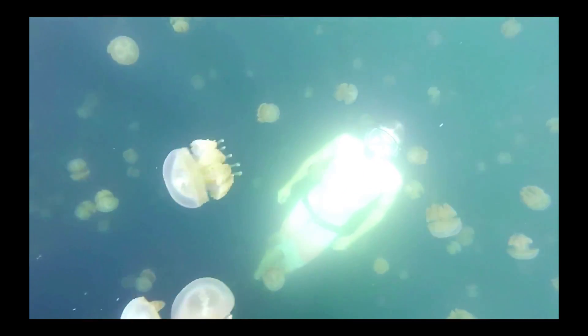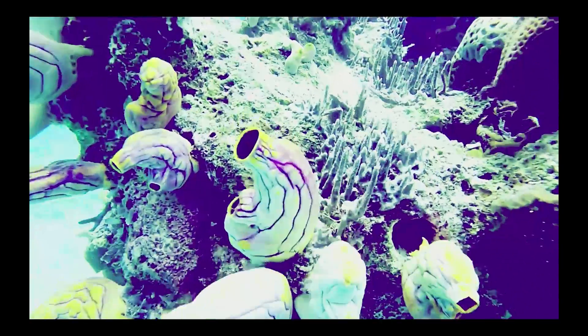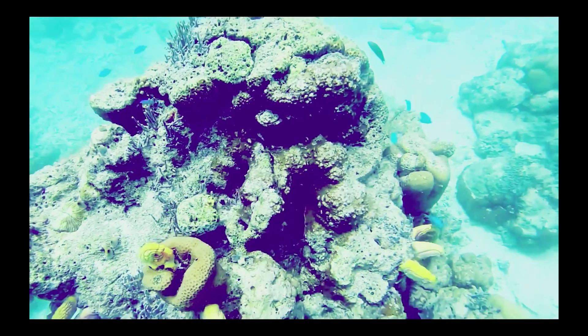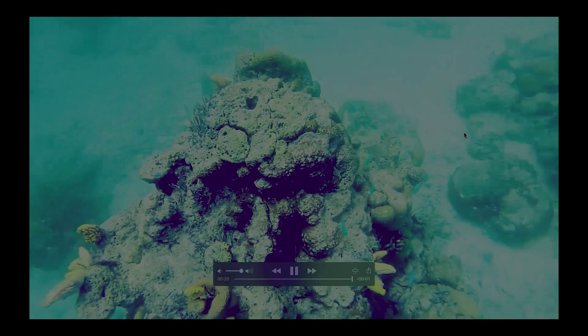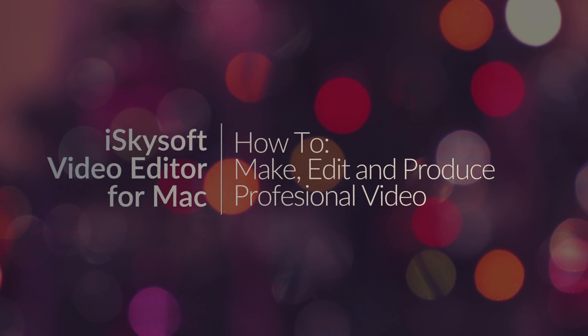So that's the basics of how to edit and put together professional looking video with iSkySoft video editor for Macintosh. Join us for the next lesson. Thank you very much for watching.